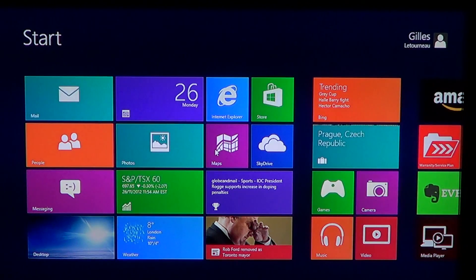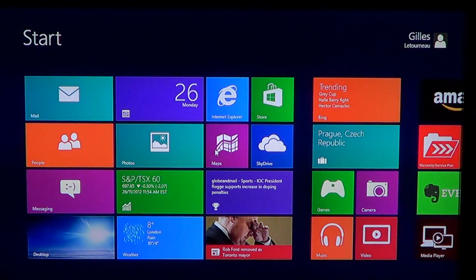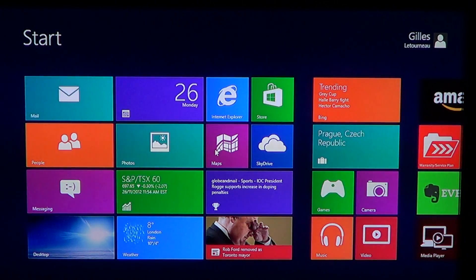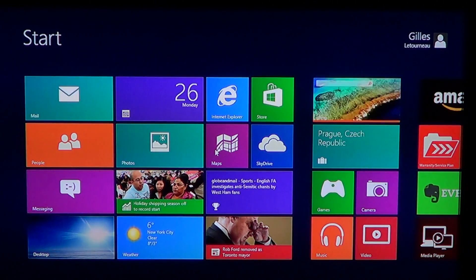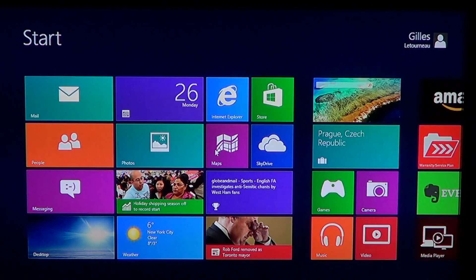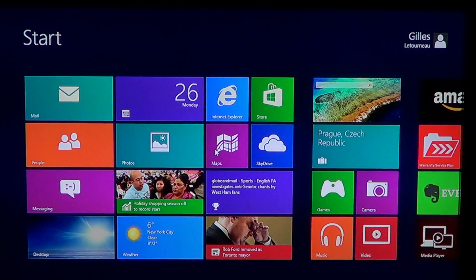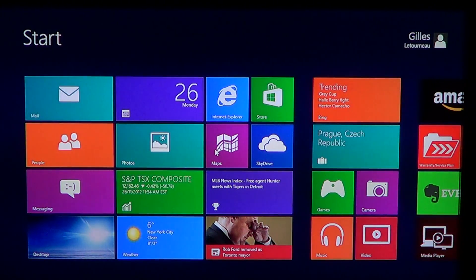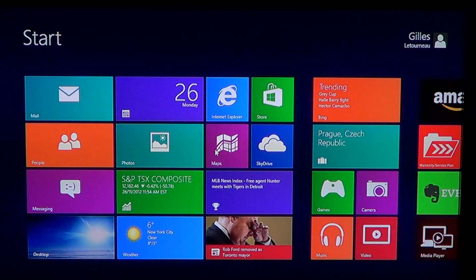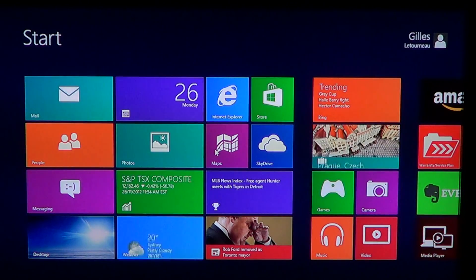Now, Windows 8 is kind of a hybrid operating system. Half of the operating system acts a little bit like Windows 7, for example, with a desktop.